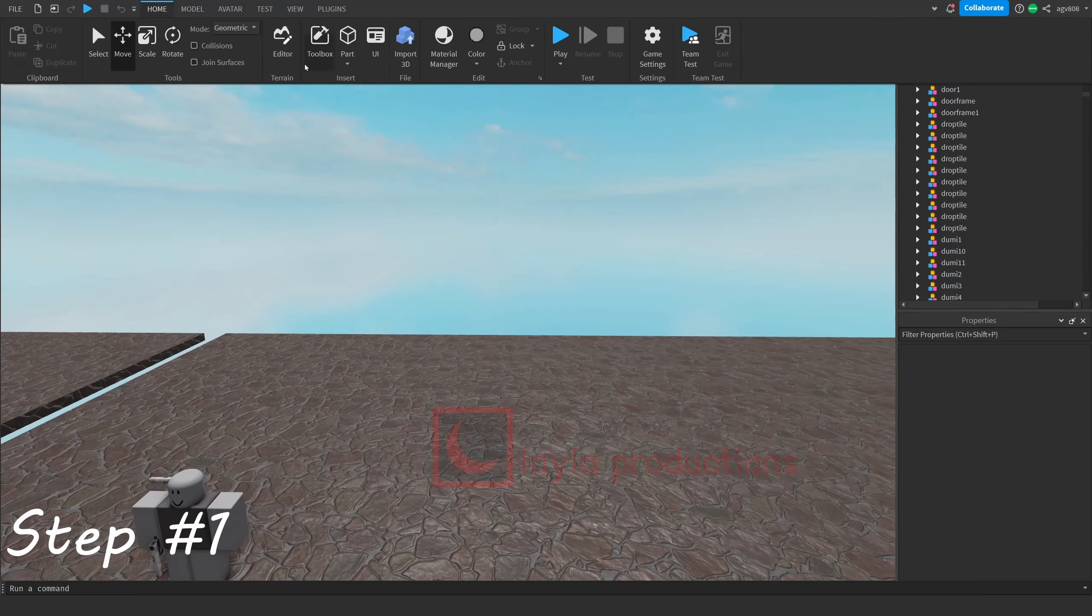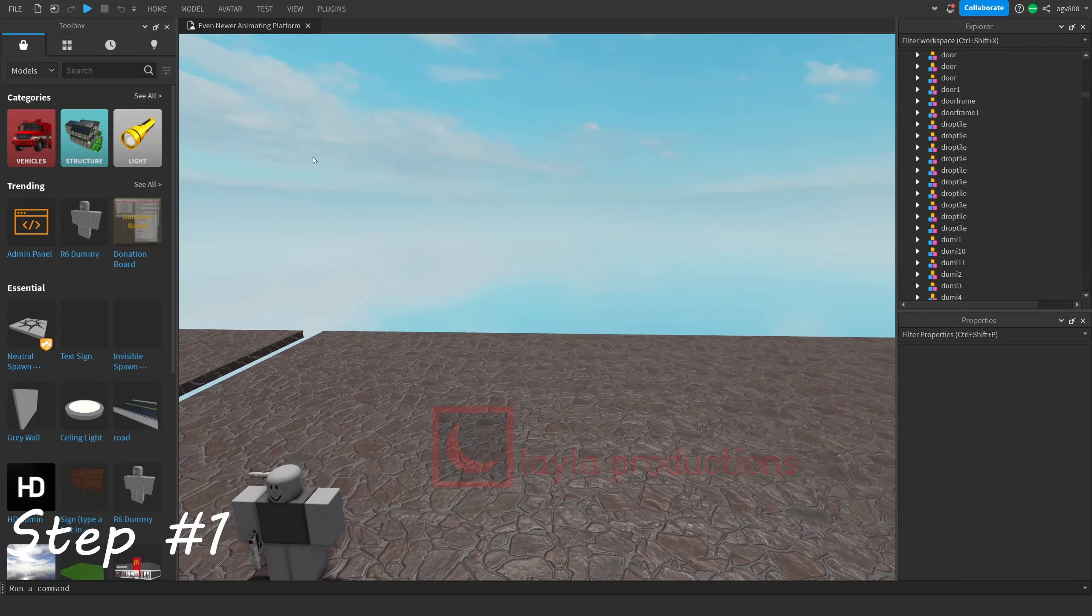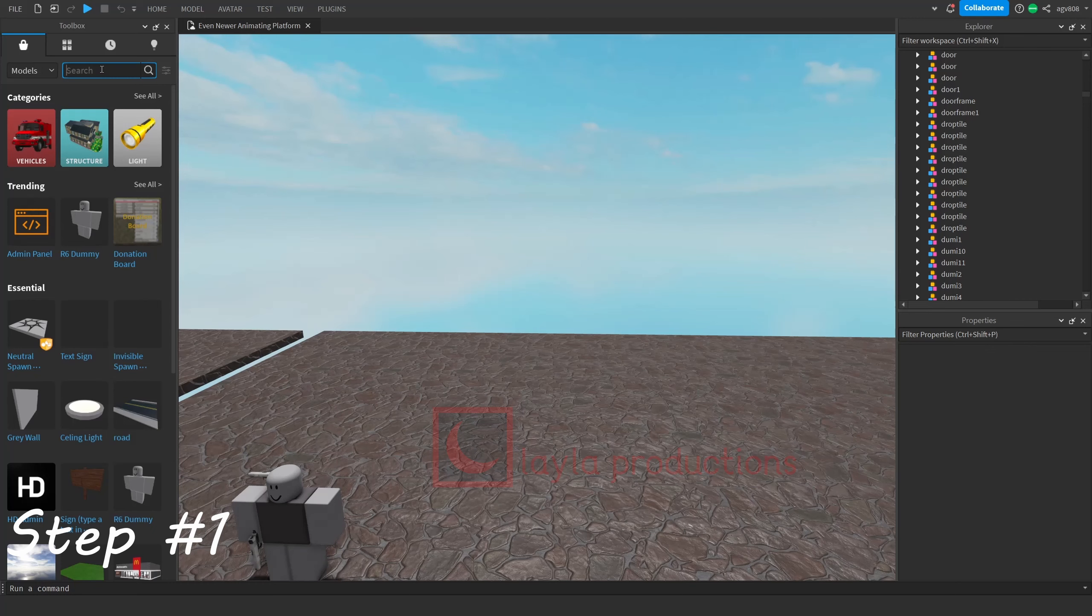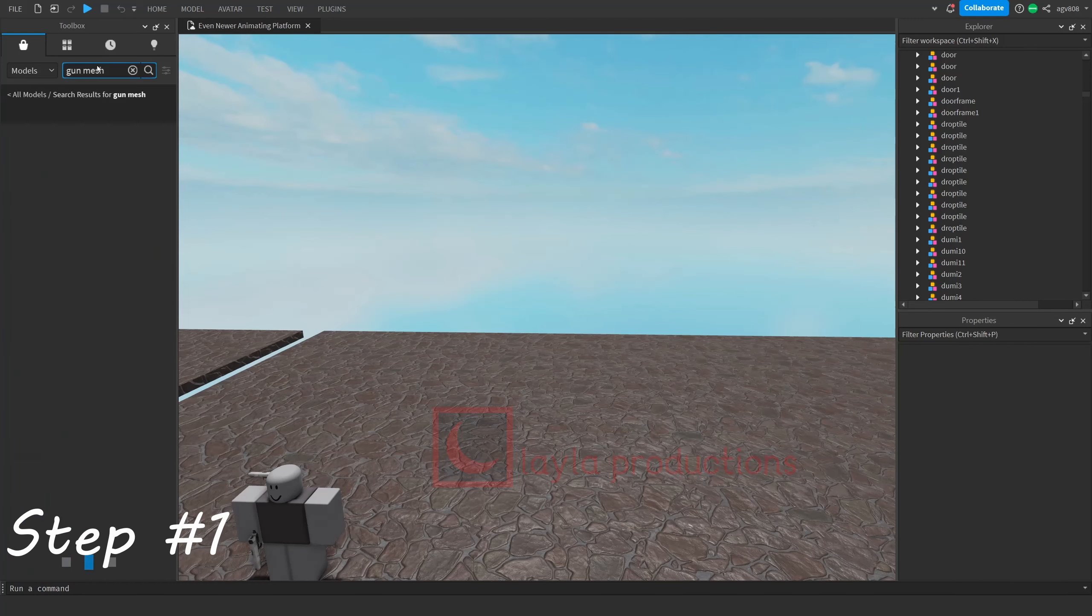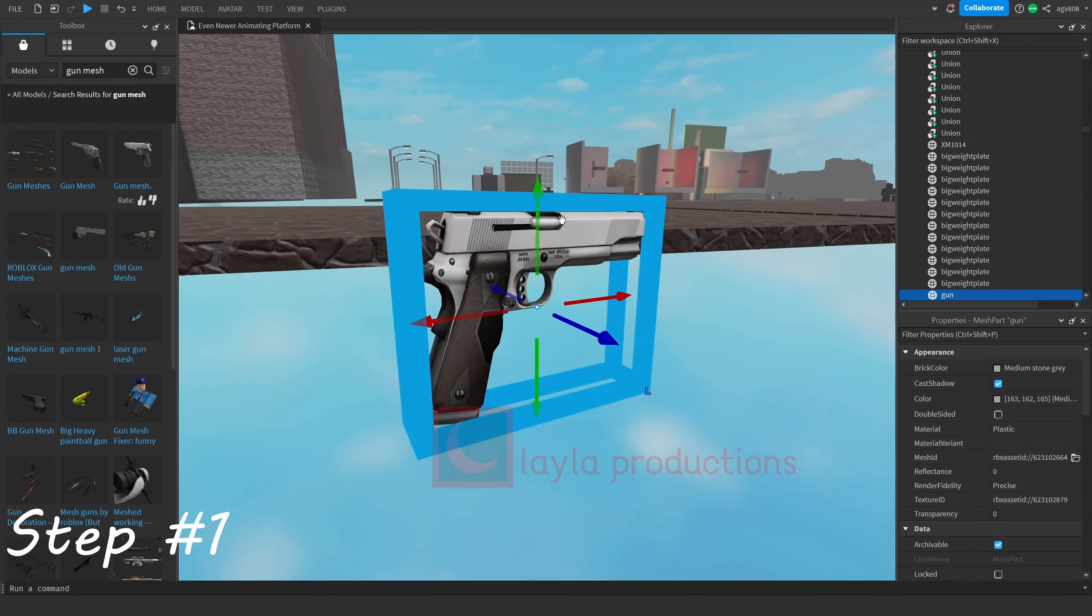First, find your gun mesh. You can simply find one by searching one up in the toolbox in the models or meshes tab. I recommend searching for one in the models tab.